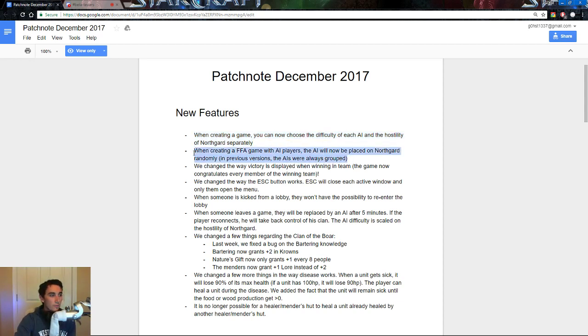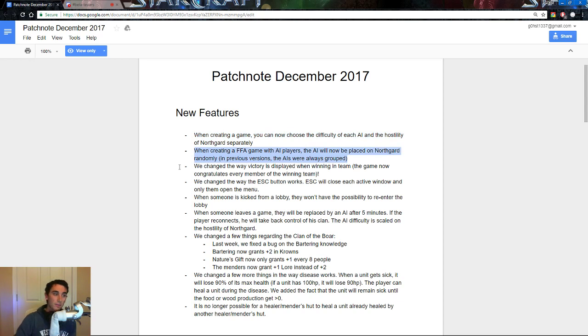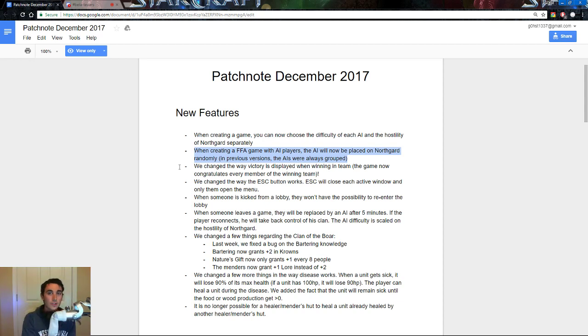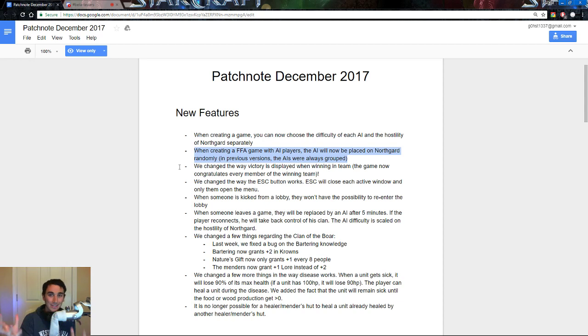When creating a free-for-all game with AI players, the AI will now be placed on Northgard randomly. In previous versions, the AI was always grouped together. Long story short, everything was a giant mess up here, and you were kind of separated. Now, you are also part of that giant mess, essentially, so you are not isolated. You actually have to compete and interact with the AI.